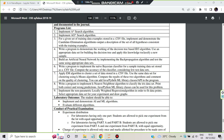Hello everyone. Today in this video we will be discussing the 6th lab program, which is to write a program to implement Naive Bayes classifier for a sample training dataset stored in a CSV file, and compute the accuracy of the classifier considering a few test datasets. So we have been given a CSV file in which the training data is there, and we have to use the Naive Bayes classifier for that data.